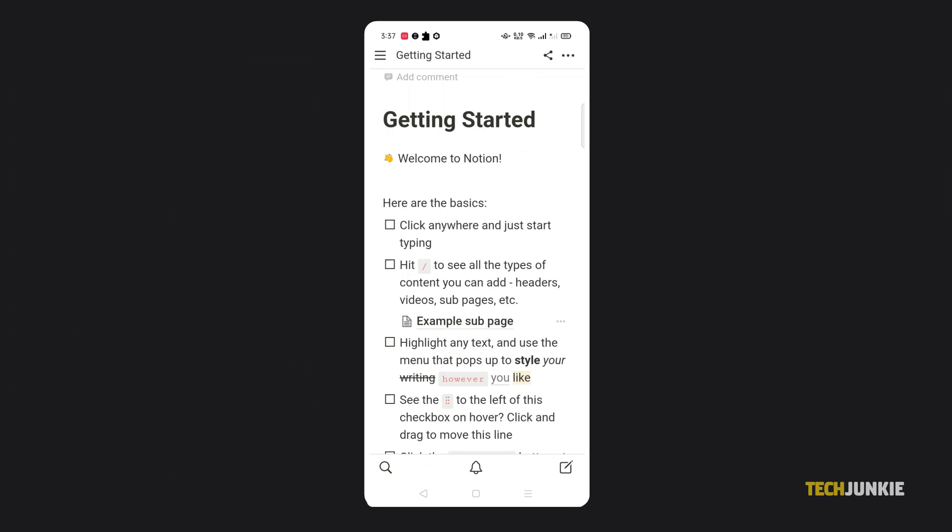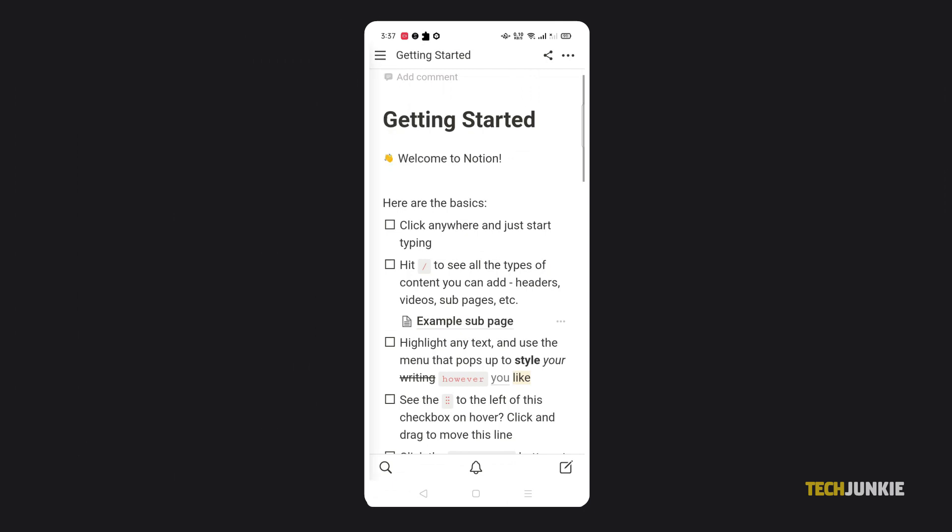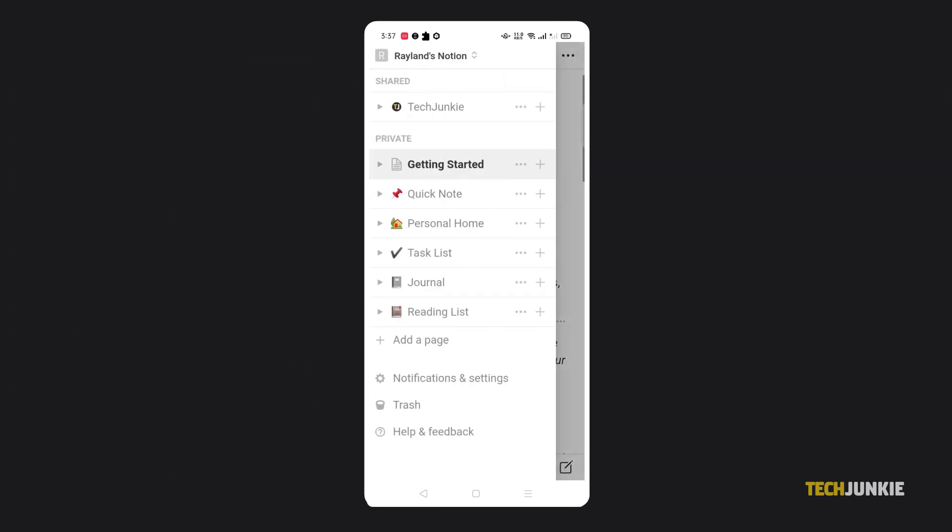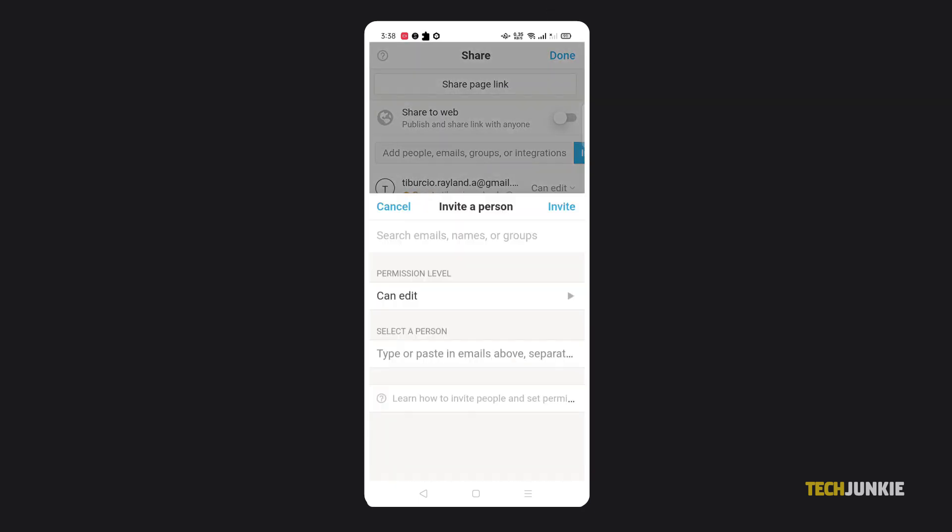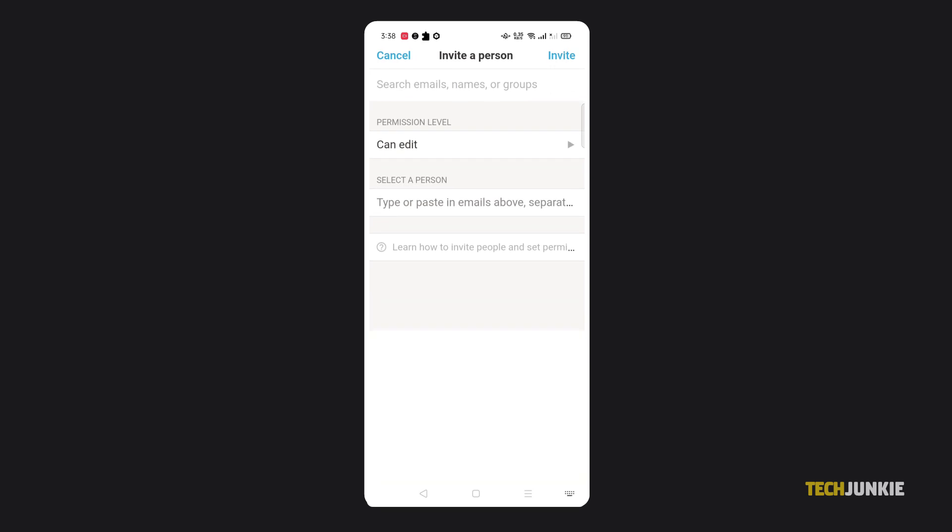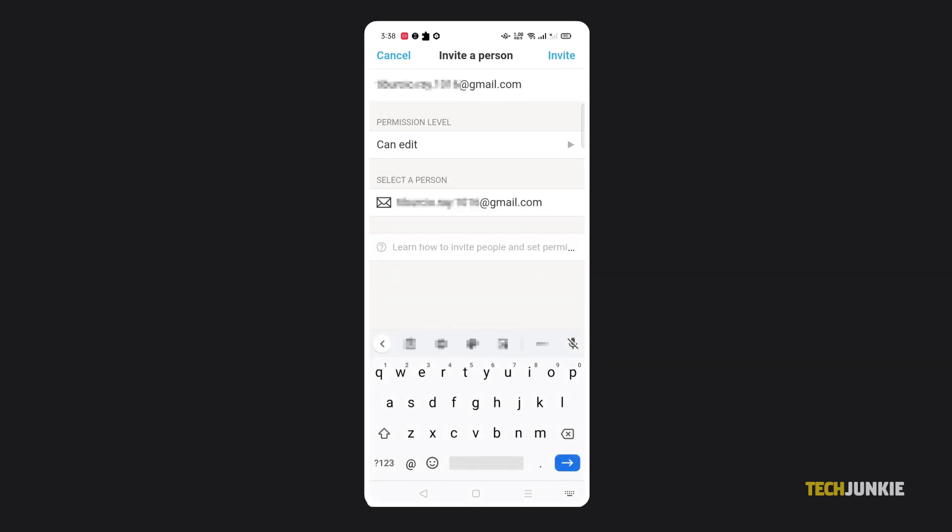If you're using Notion's app, things work slightly differently. Once you've opened up the page your guest needs access to, tap on the share icon in the top right to bring up your sharing options. Tap on the text box next to invite to type in your guest's email.